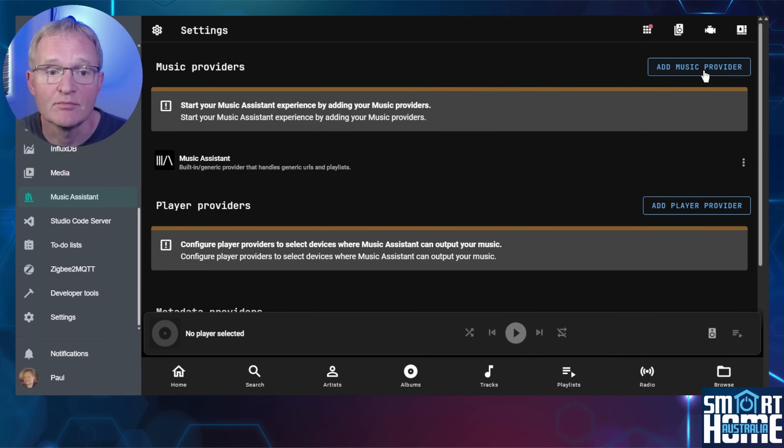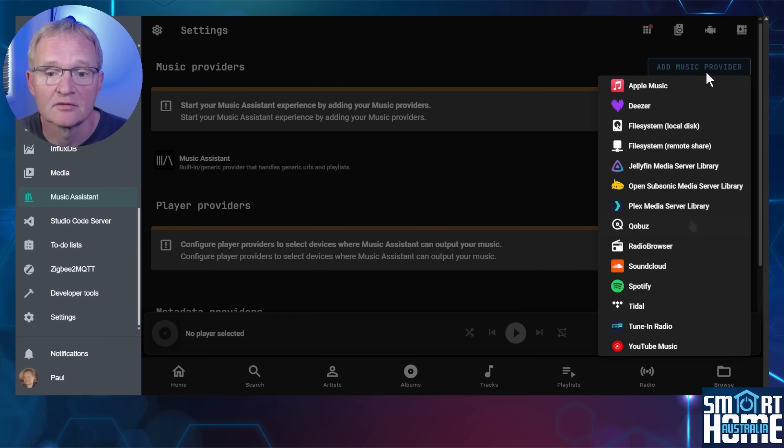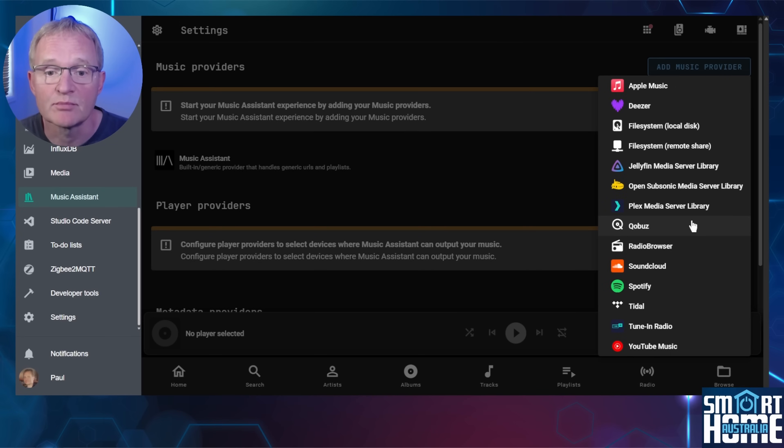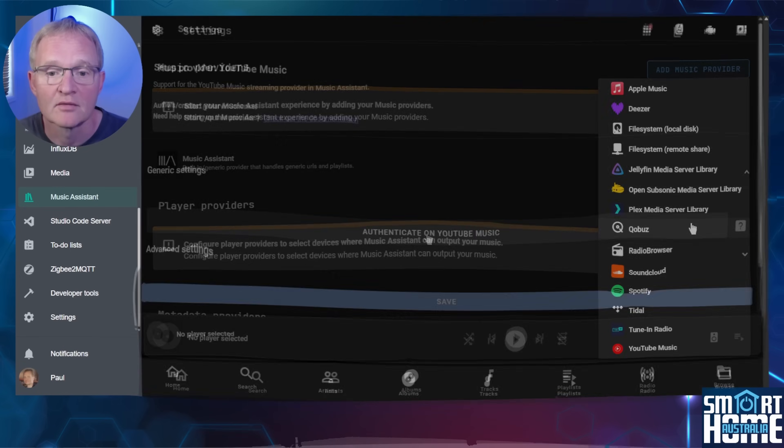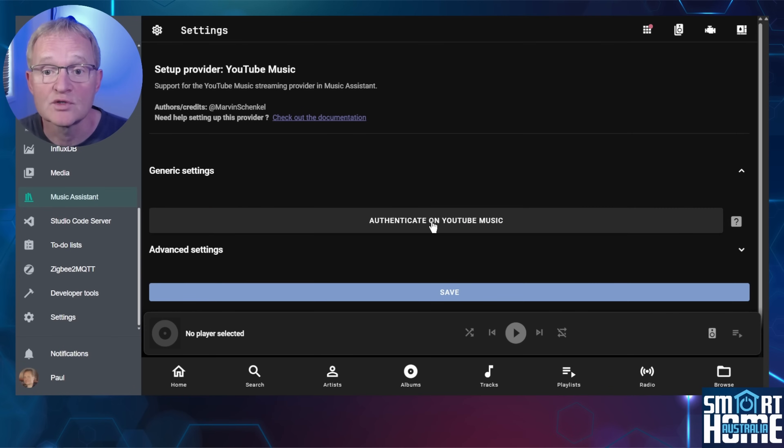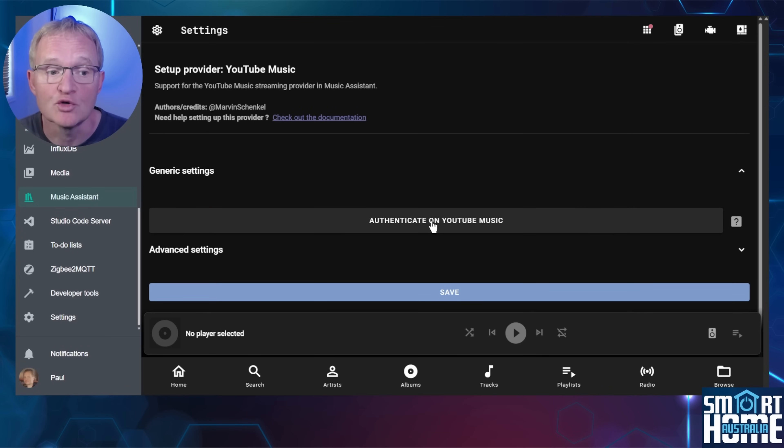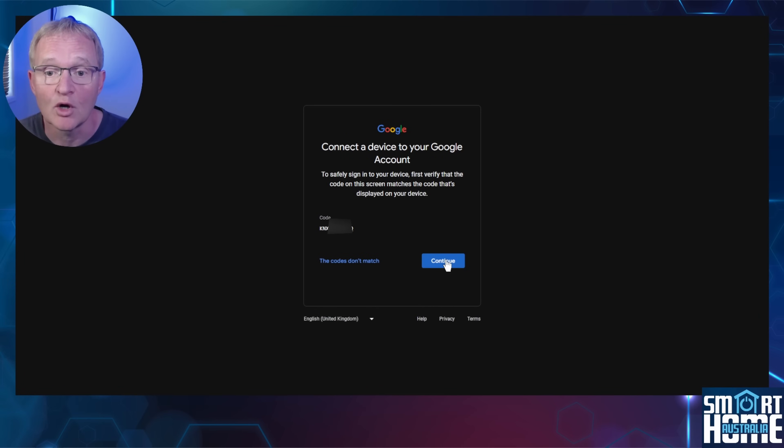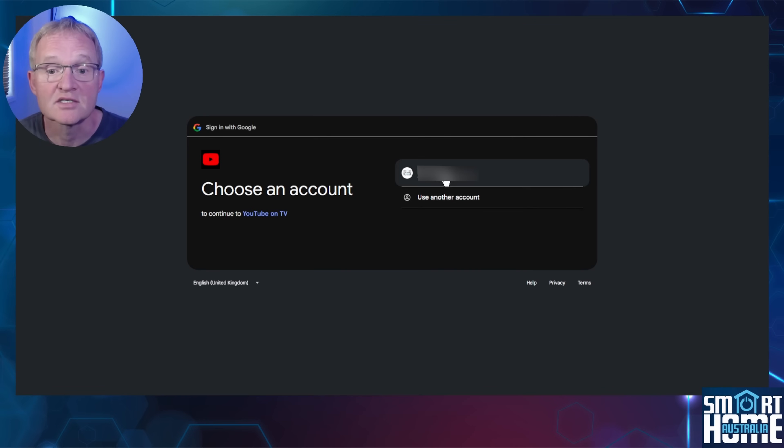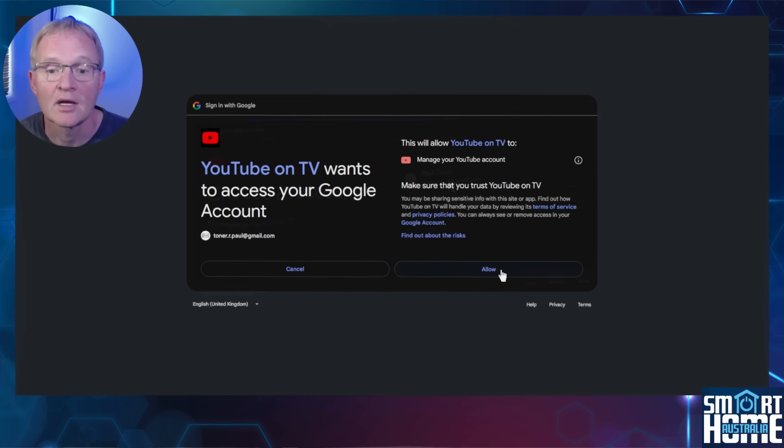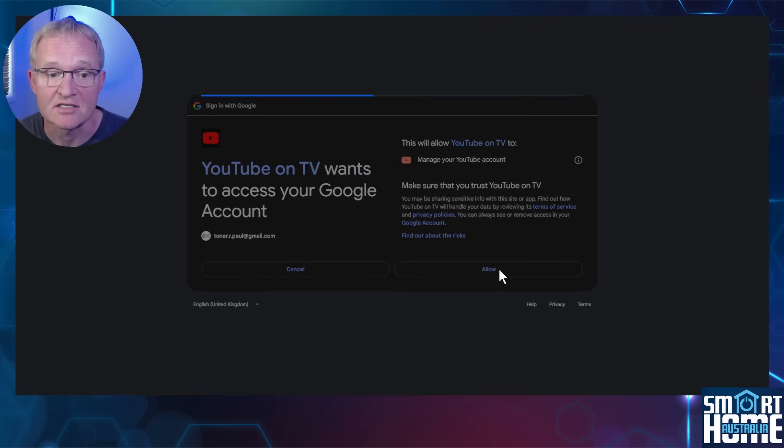Press add music provider. This will bring up a list of all music providers that are currently supported by Music Assistant. I'll be linking to YouTube Music for this demonstration, but you can select as required. After a few seconds it will ask you to authenticate. Press authenticate on YouTube Music. A new browser tab will open and a Google account link page with a code will appear. There's no need to copy the code. Press continue. Select the account you wish to connect. Now press allow to grant access.